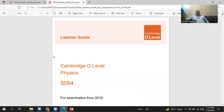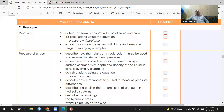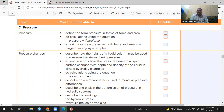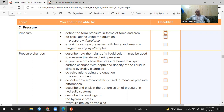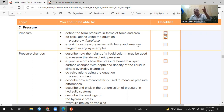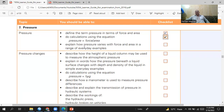We are on topic number seven: Pressure. Define the term pressure in terms of force and area. You should know that the formula for pressure is force divided by area, or weight divided by area. Area means the contact area of that body with the surface below it. The unit for pressure is Newton per metre squared, which is also called Pascal.